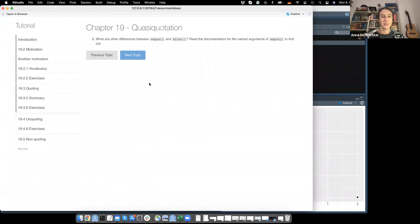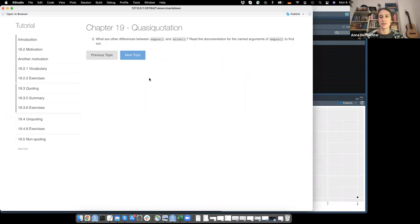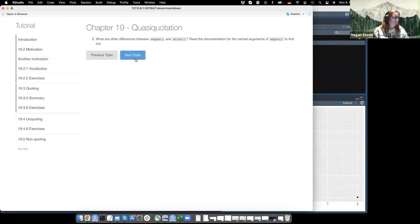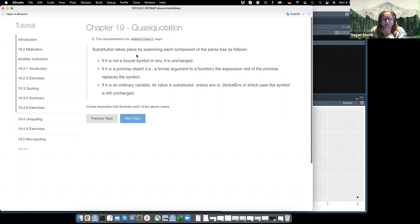What are other differences between exprs and alist? I did not do this one because I didn't care too much about the base functions, since as he also said, rlang just does better basically. Did anybody do that? No.